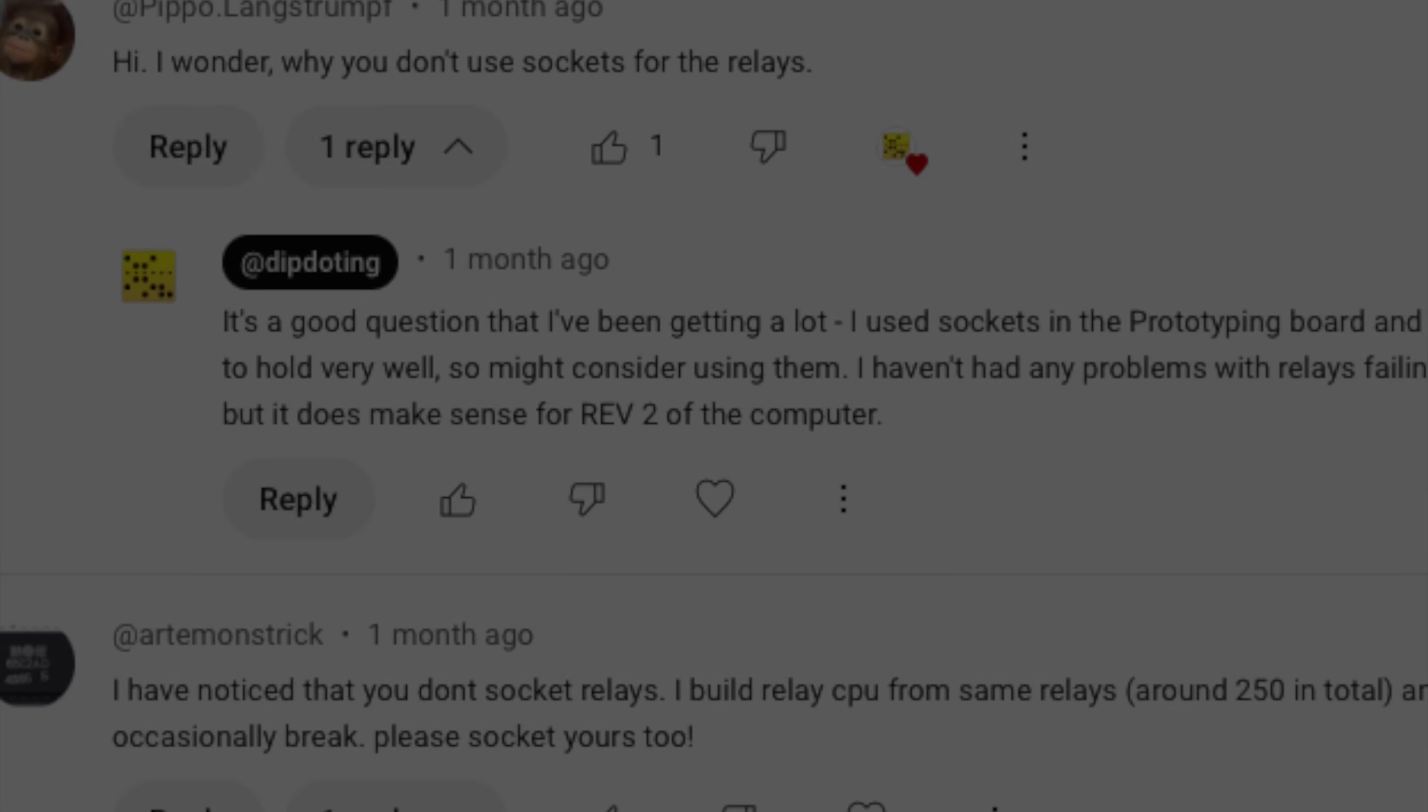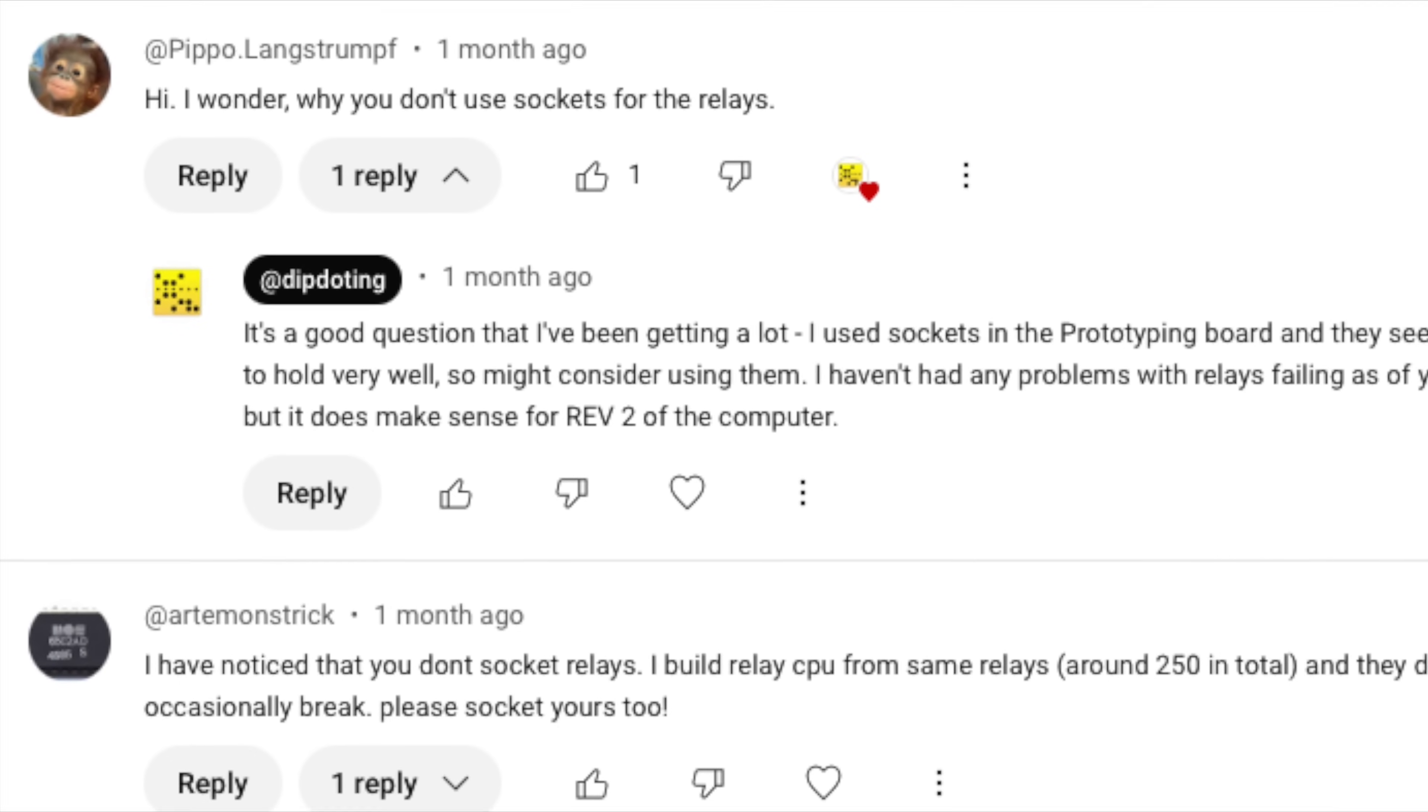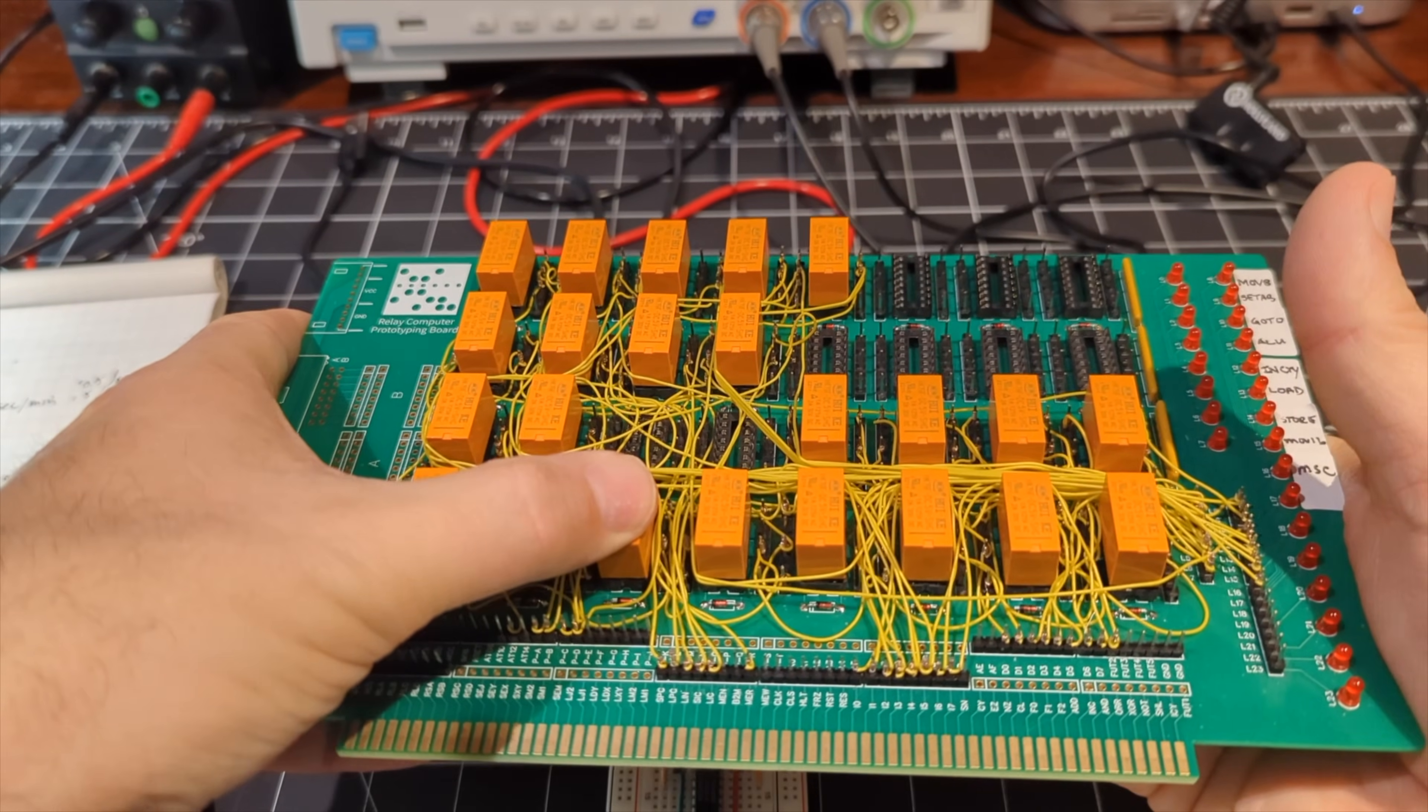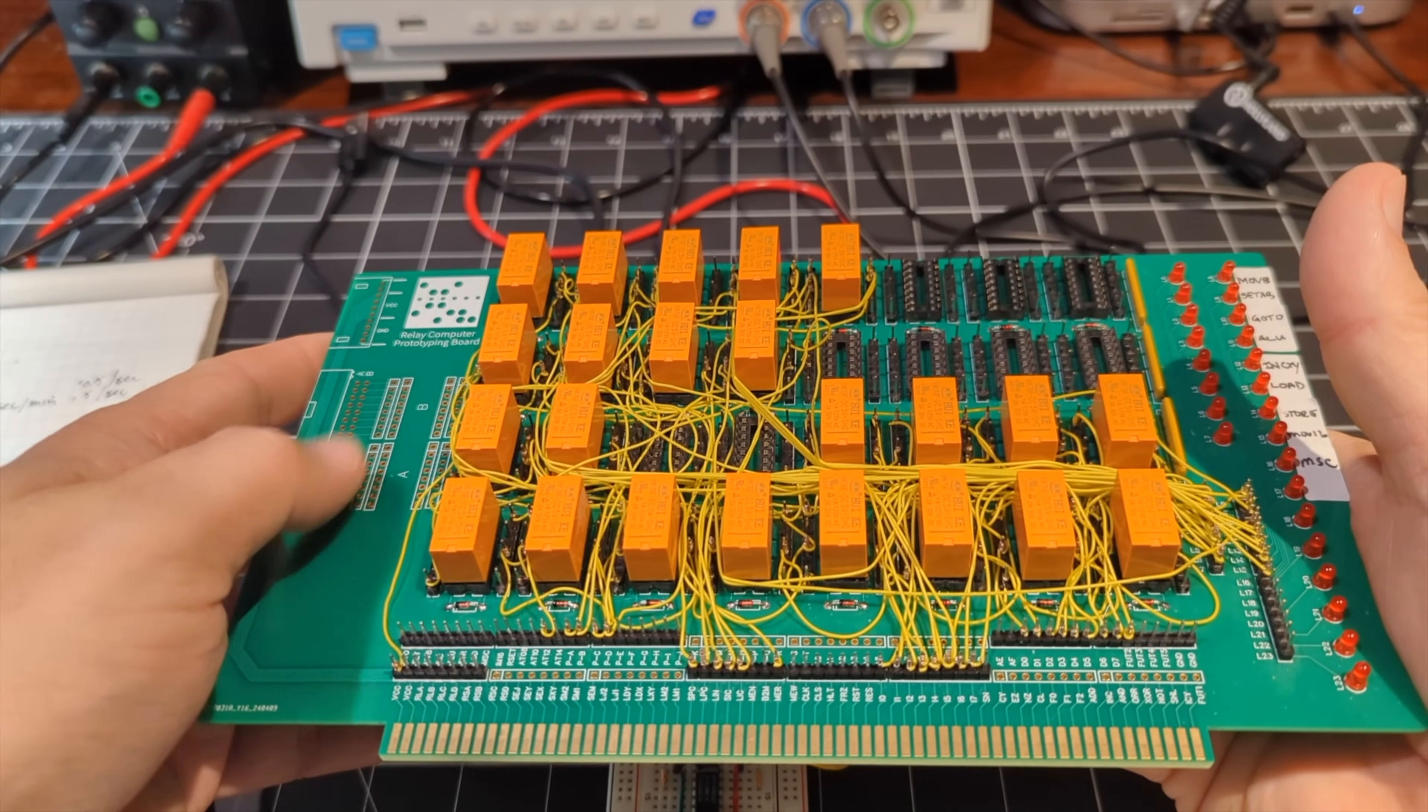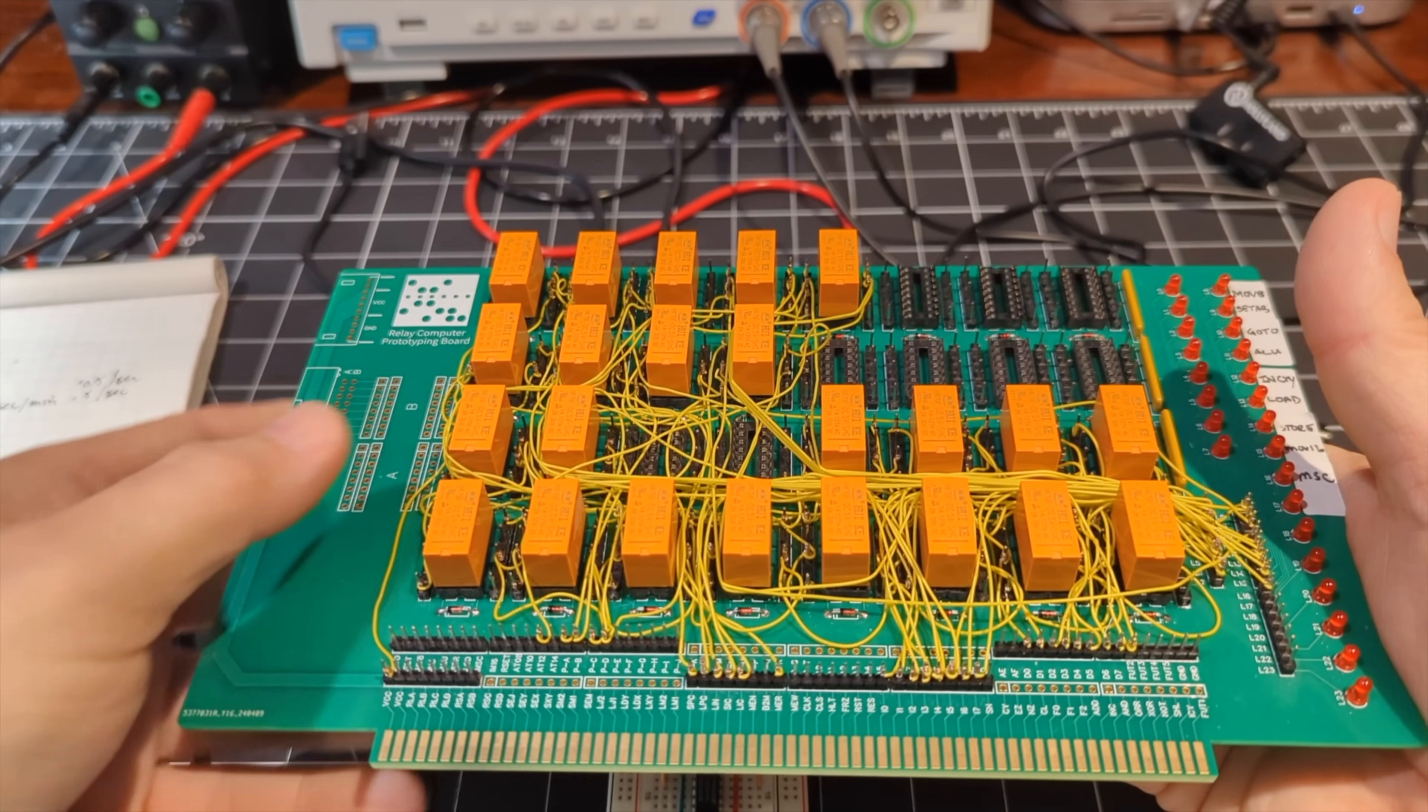And finally, a few have commented about using sockets for the relays. And after doing this exercise, I tend to agree that sockets are not a bad idea. I do use sockets on the prototype board and I do notice that the relays seem to get loose over time. And I'm not sure if this is because of the physical clicking of the relays, but I'll figure that out.